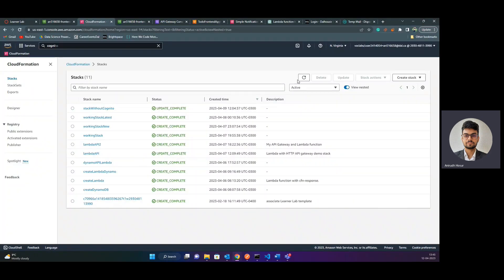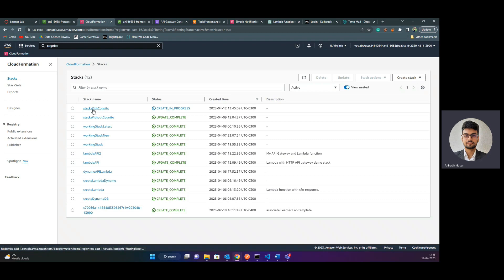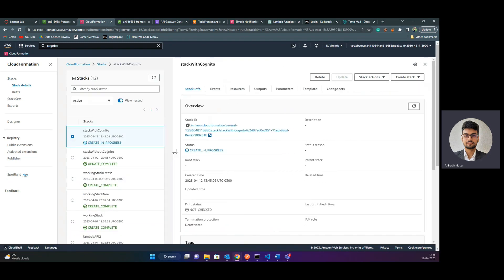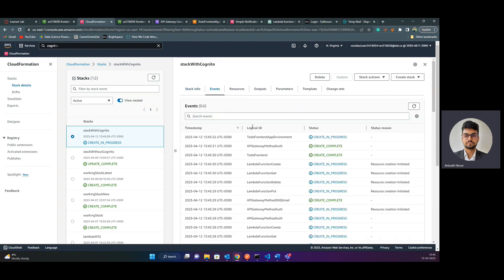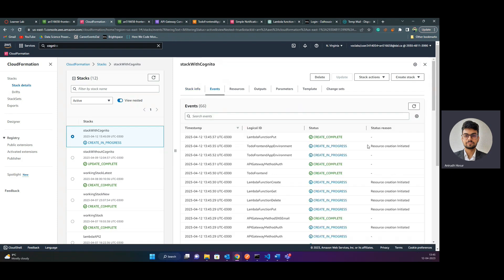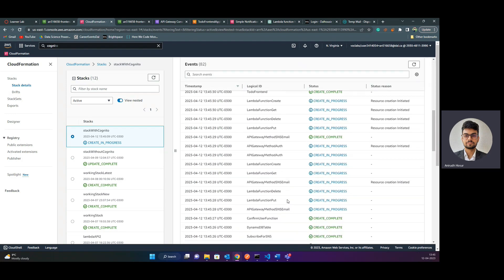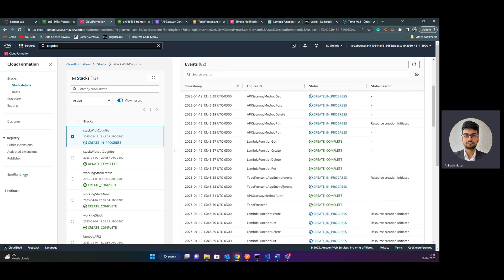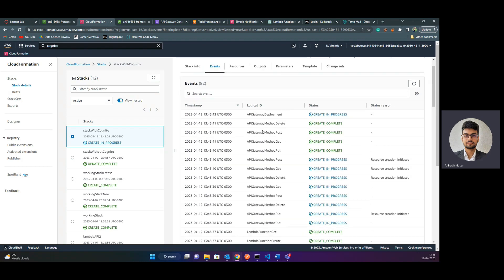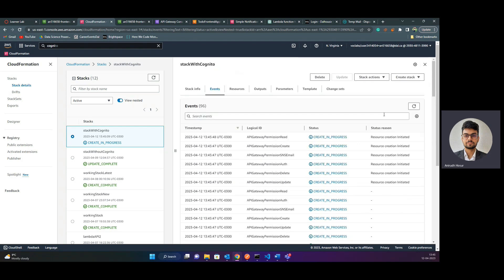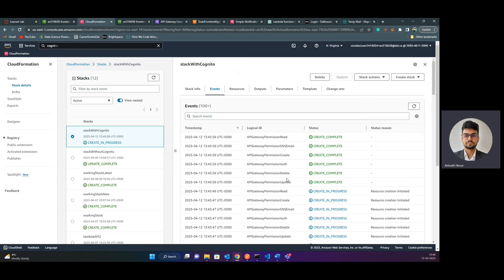I'll head on to CloudFormation, refresh, and we can see that our stack is being created. This stack is basically infrastructure as code — whatever services I want to implement in my whole project are mentioned in this code. As you can see, it's creating a lot of services: Lambda functions, Cognito, API gateways, API methods, deployment, SNS, and DynamoDB will also come up, along with authorization things related to Cognito.